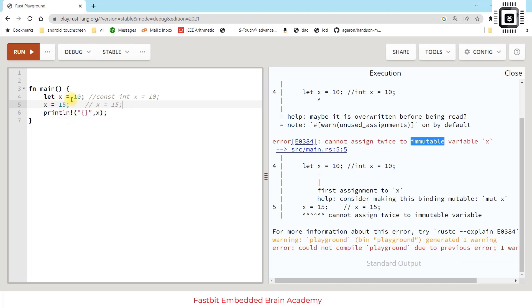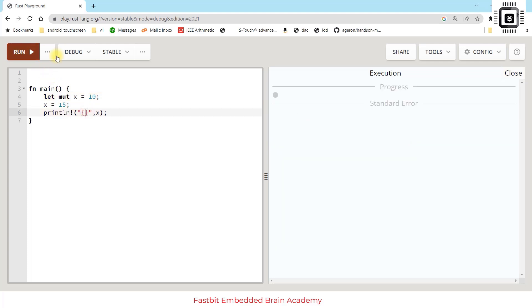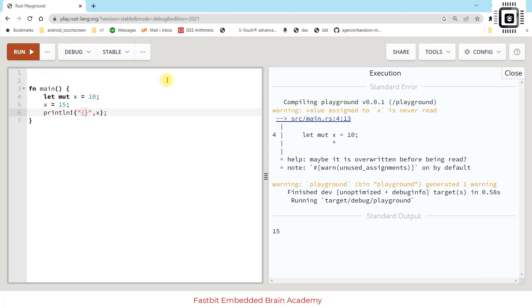How do we fix this? To fix this you have to explicitly mention that x is mutable by using a keyword 'mut'. Now this is allowed - this is legal code and it compiles and prints the value of x which is 15.